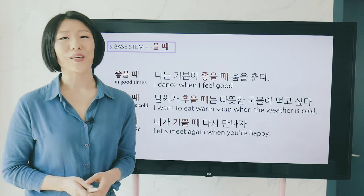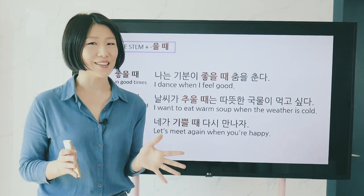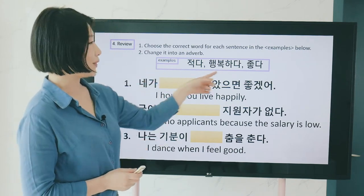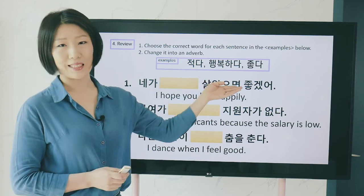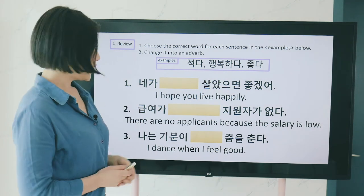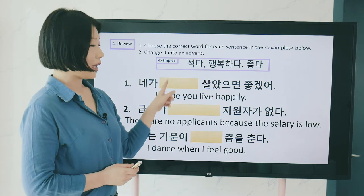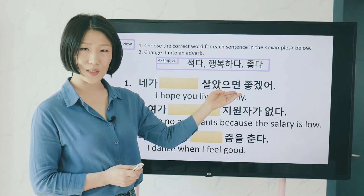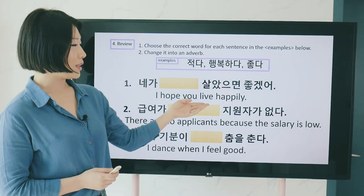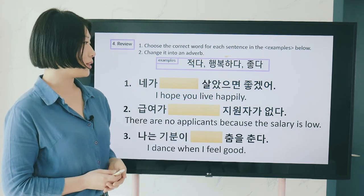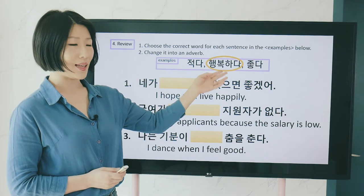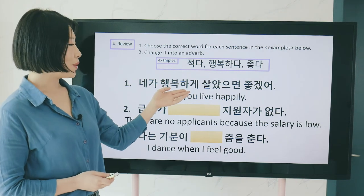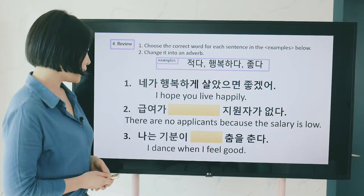Now it's time to review what we've learned with a blank quiz. Find the right adjective in the box and change it into the right adverb form. Number one: 네가 blank 살았으면 좋겠어 — 'I hope you live happily.' Happy is 행복하다, so the adverb is 행복하게. Answer: 네가 행복하게 살았으면 좋겠어.